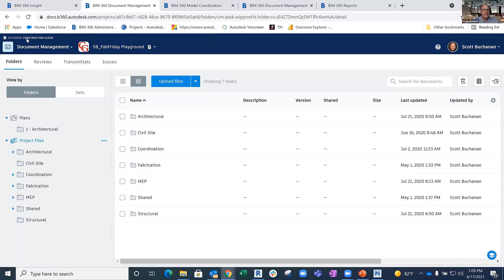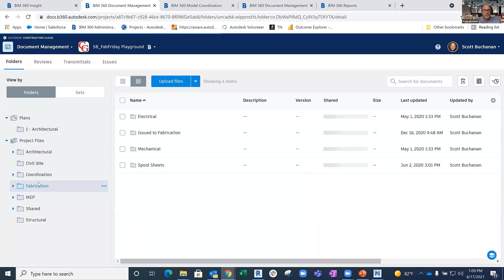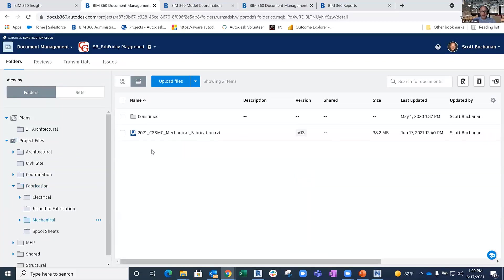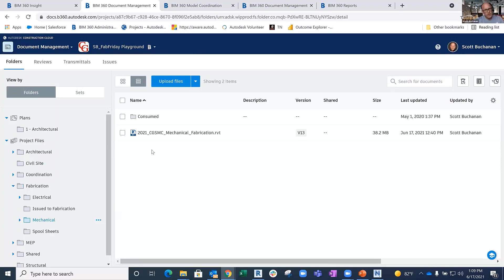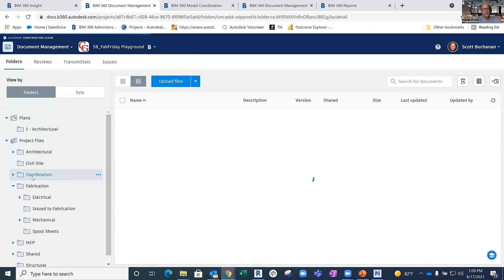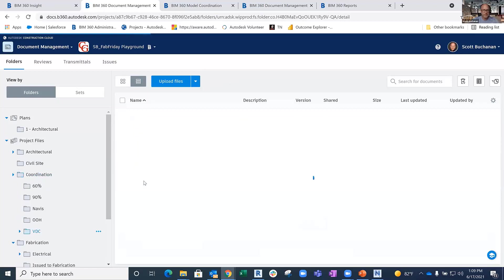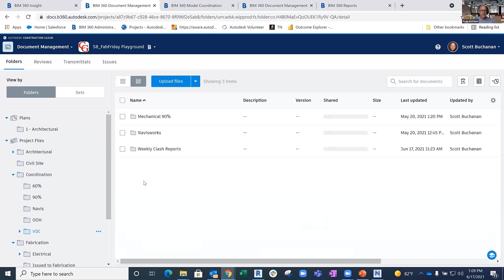What I've got defined here is a fabrication folder that's been built out with an electrical folder and a mechanical folder. This is housing my Revit models. As I'm publishing and pushing those up and creating packages using the consumed workflow, those Revit models are going to live inside of there. I also have a folder called Coordination, and these can be built out however you want with naming conventions that you get to determine.